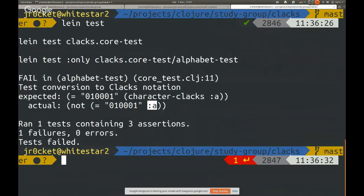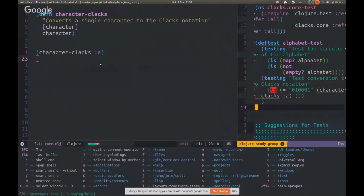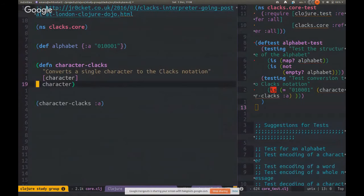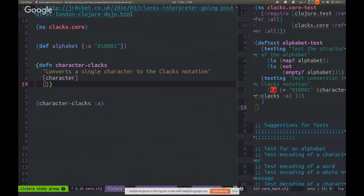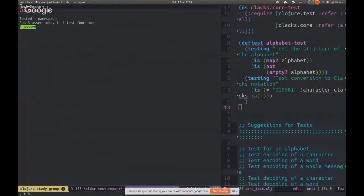We have a failing test, so let's fix it. Last week we covered examples of how to get things out of maps. Let's change the function body to use 'get' — get from the alphabet map the character that was passed in. Let's run our tests again. Now all our tests are passing — it's giving us the right value. We can also see this in the REPL by evaluating the call directly.